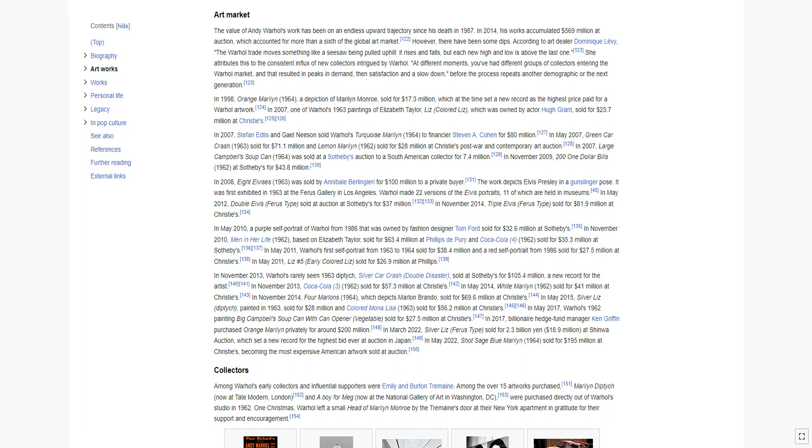In 1998, Orange Marilyn 1964, a depiction of Marilyn Monroe, sold for $17.3 million, which at the time set a new record as the highest price paid for a Warhol artwork.